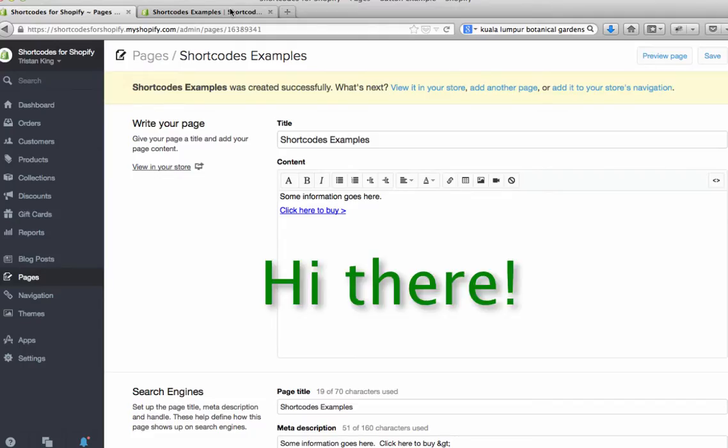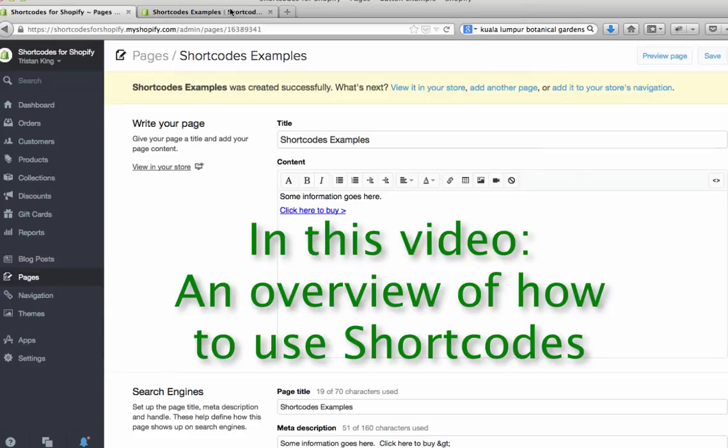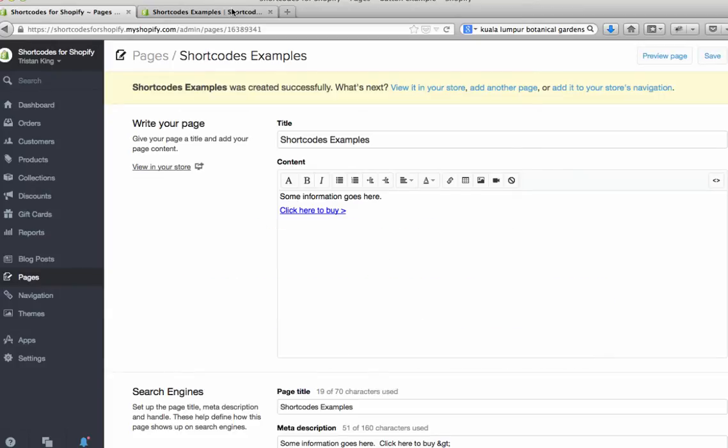Hi, this is Tristan here from Shopify Ninjas and I'm going to show you how to use the shortcodes app to create buttons and sections and tabs and a whole host of other things too.